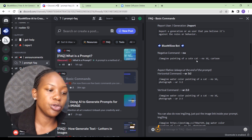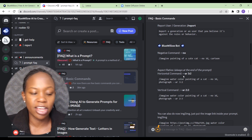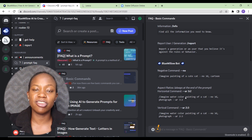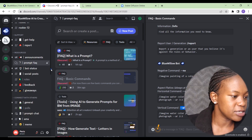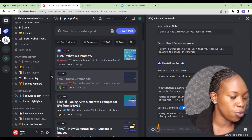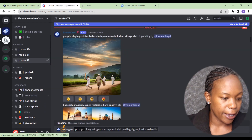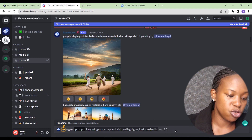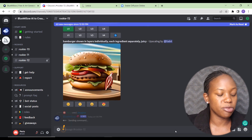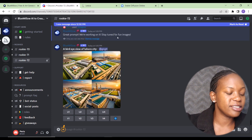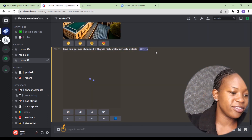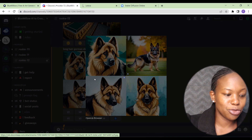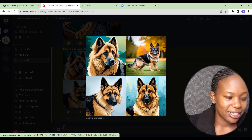Looking at the basic commands, you have the negative command which is dash-dash no, and aspect ratio commands for both horizontal and vertical. We copy those commands and add them to our prompt, then hit Enter to generate. Let's see how long it takes — it's already here, it didn't take too long.